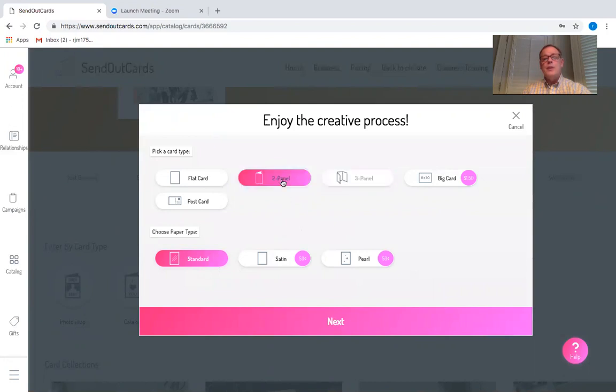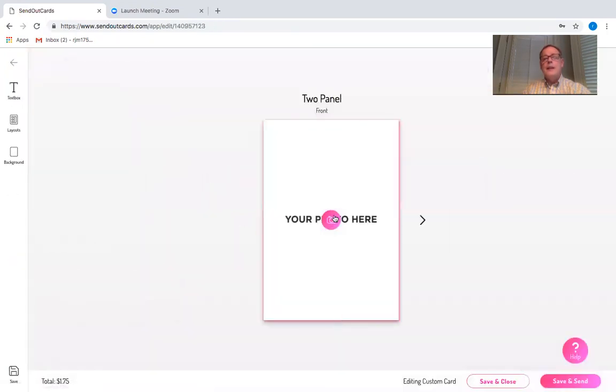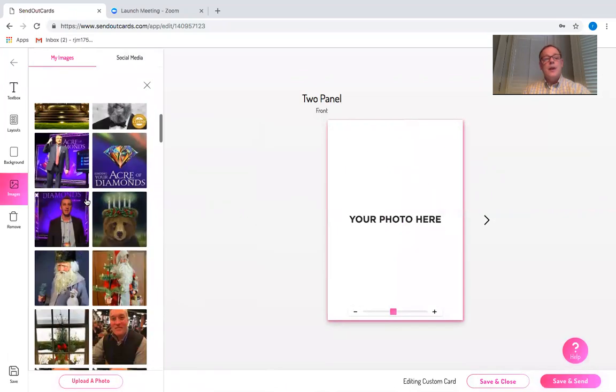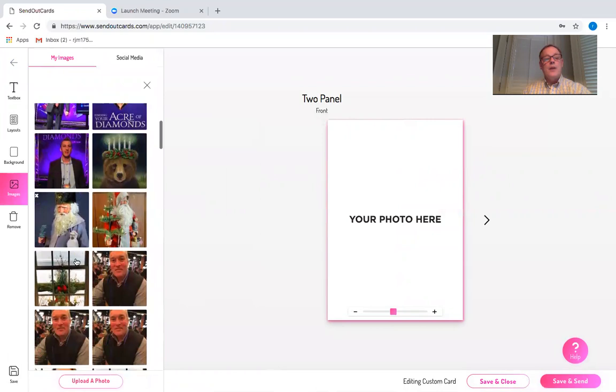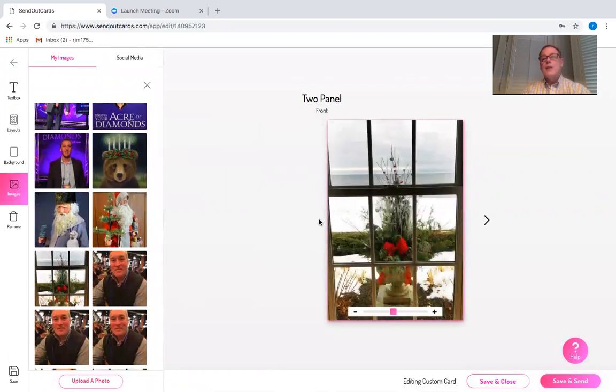I'm going to choose a two panel card and it's going to ask me what photograph I want on the front. I'm going to click on the camera and choose a photograph that I've already uploaded that's a good Christmas scene.